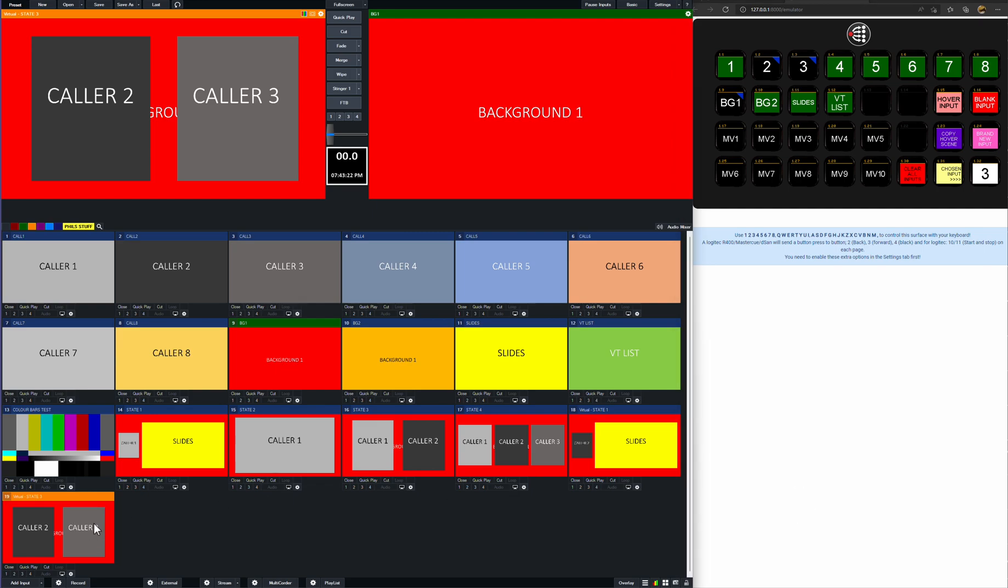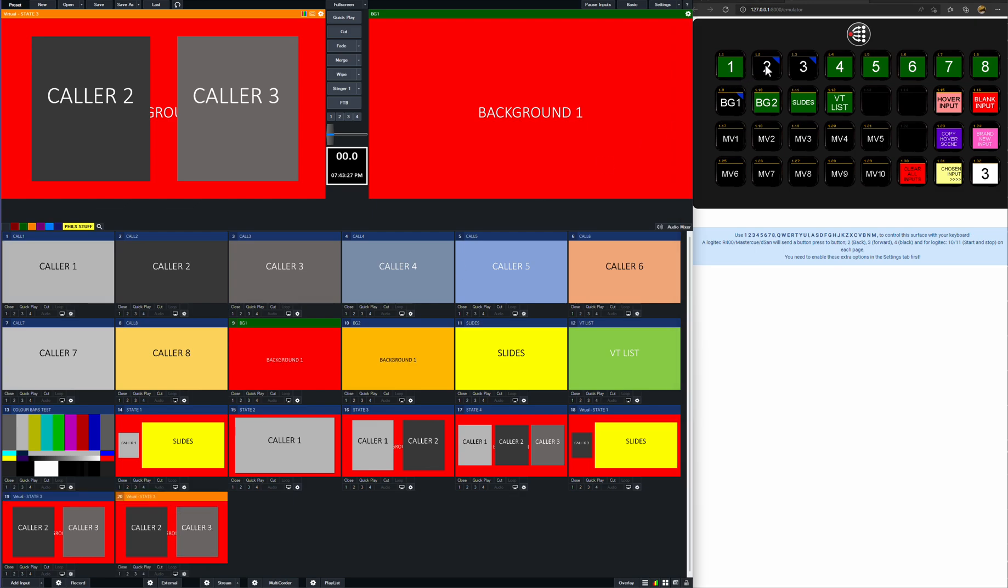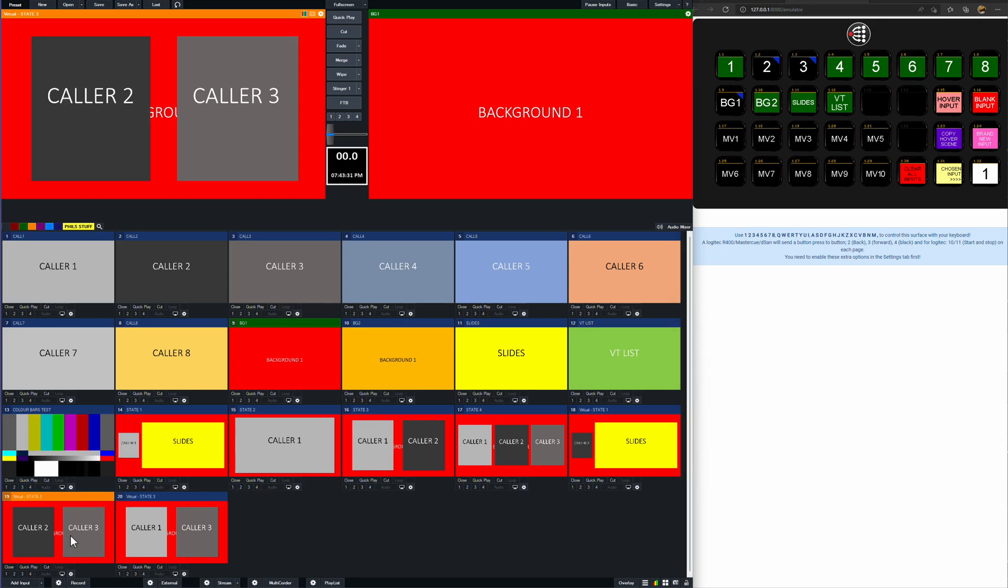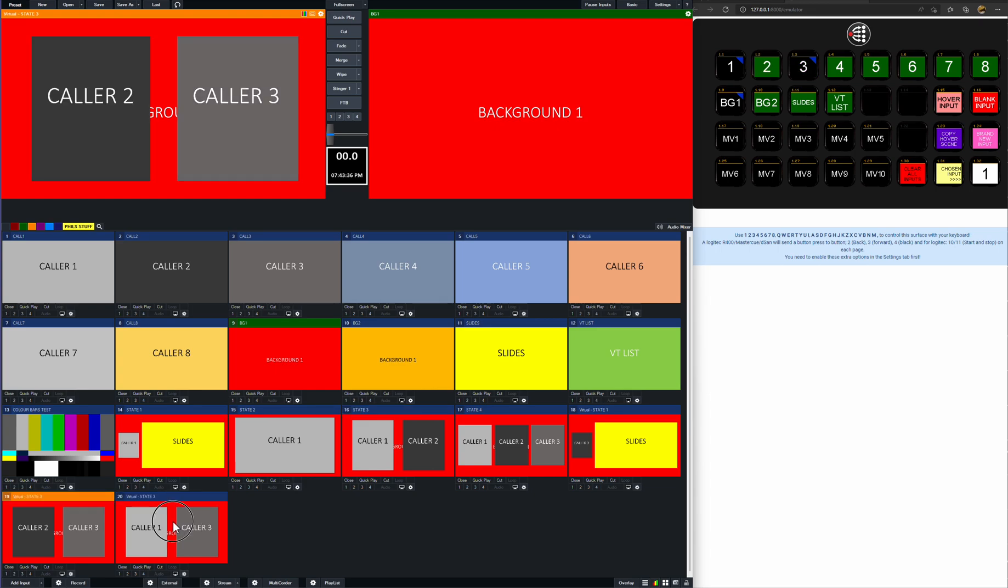Again, we can just do this again. If we want to create one that's got callers one and three in. So we can just hover over that, create a new scene. And very easily say, right, caller one goes to multi-view two. And now I've got callers one and three.